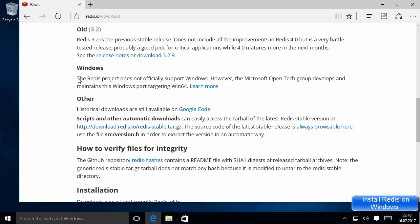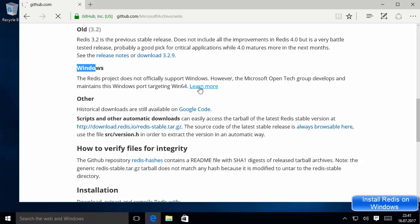When you scroll down a little you will see a Windows section here, and there is a message which says the Redis project does not officially support Windows. However, the Microsoft Open Tech group develops and maintains this Windows port targeting Windows 64. So Redis does not officially support Windows, but there is a group of developers which makes it available. We just need to click the link which says 'Learn More'.